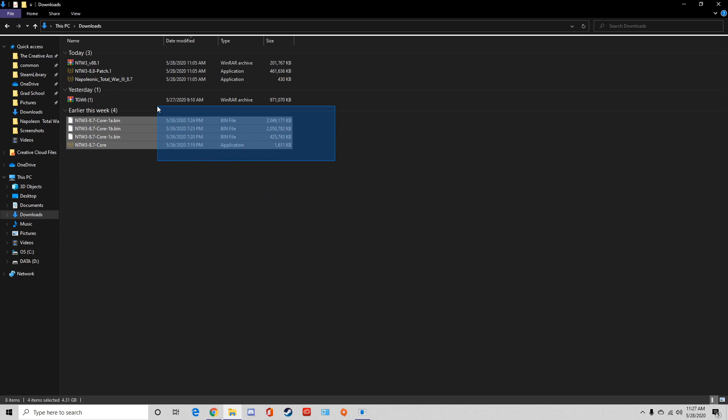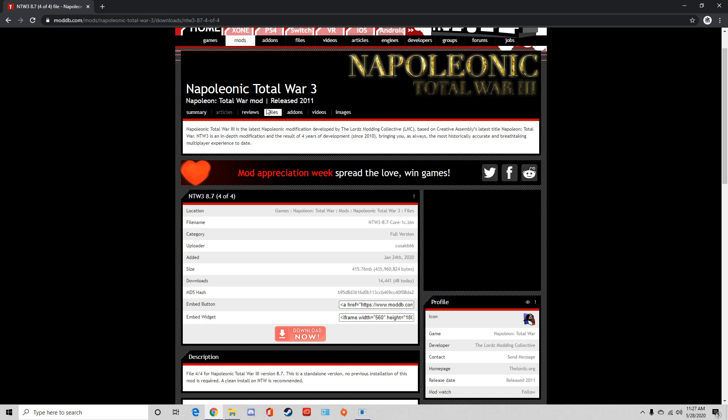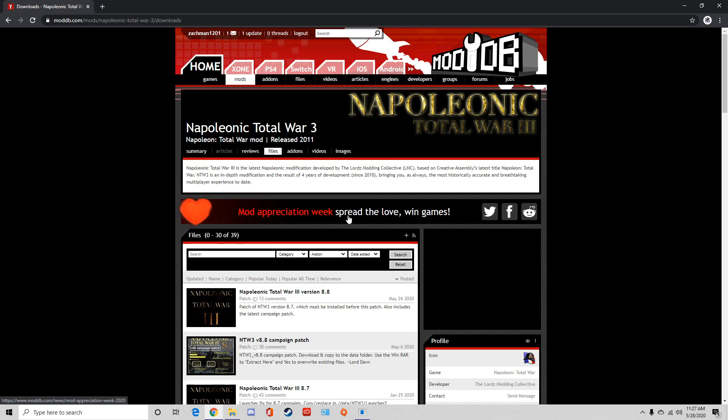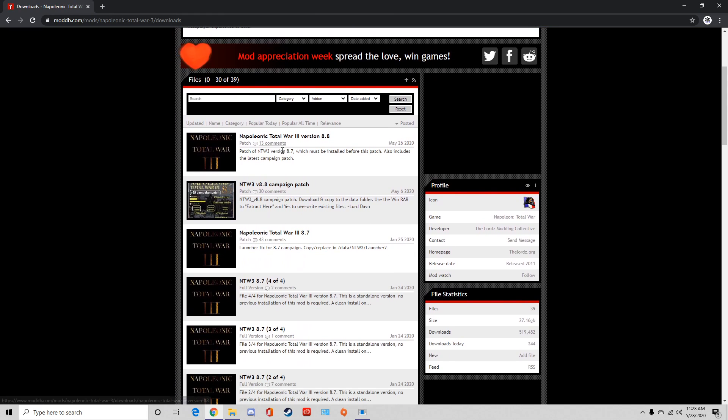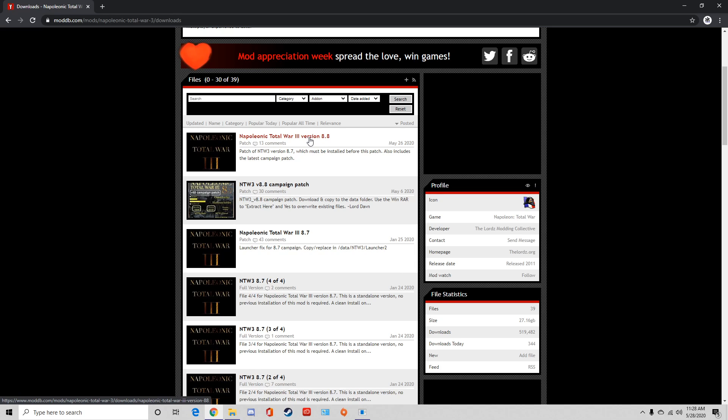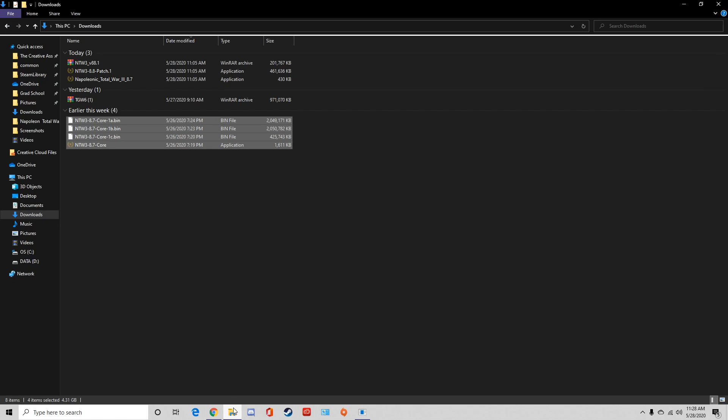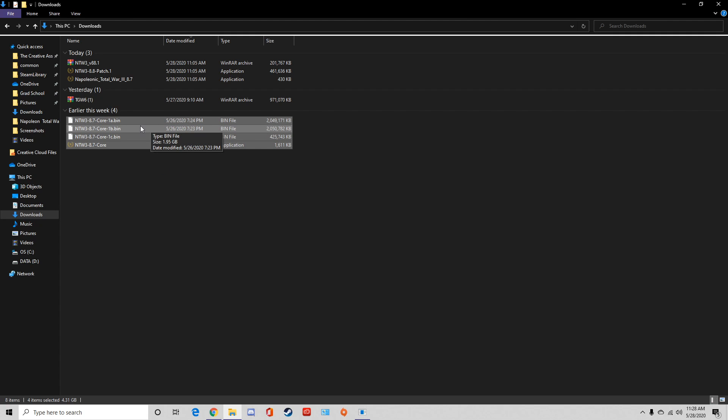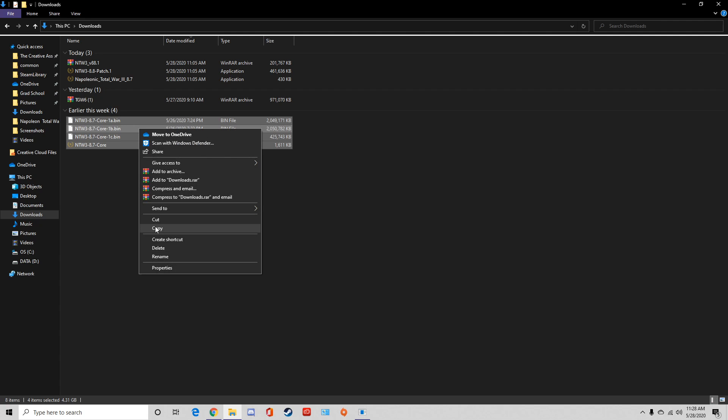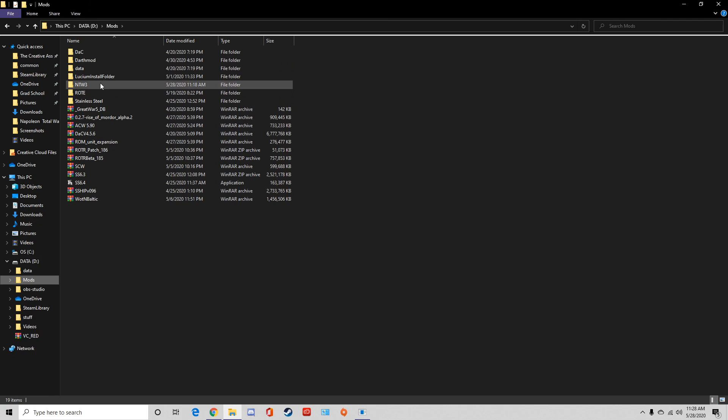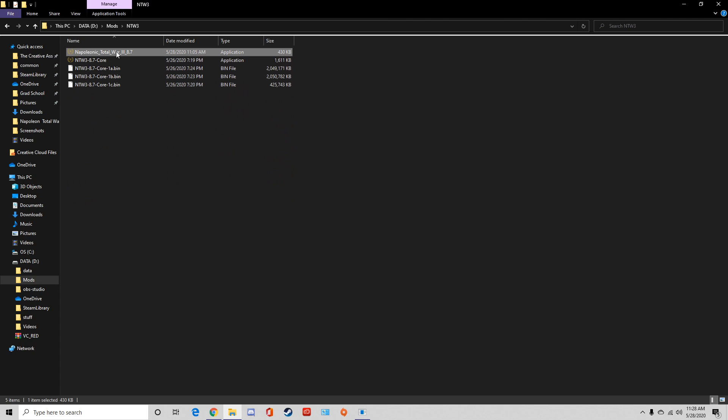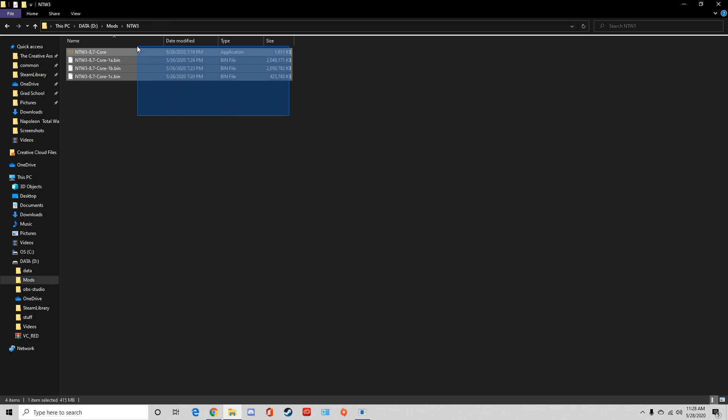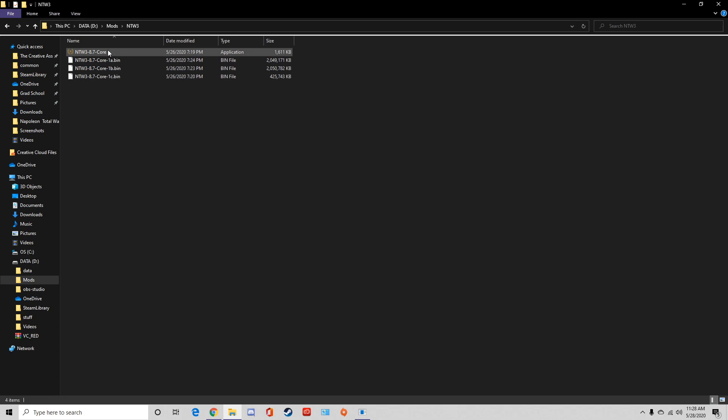Once those are downloaded, you can go to your downloads. Notice I have all of them here. You can also download these parts in order as well: the 8.7, 8.8 campaign patch, and the 8.8—this is the latest battle patch as well. Download those along with it. But anyway, for the main four parts, you've got the core and the bin files. What you need to do is move all of them into their own separate folder. So here are all of the four first downloads: you've got the core and then the other three files.